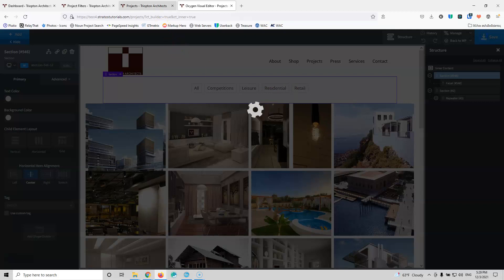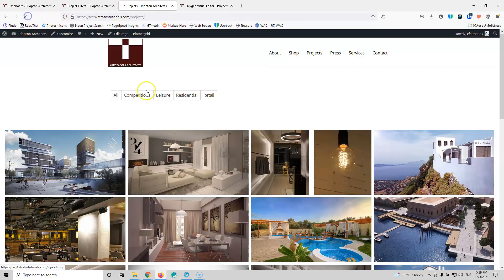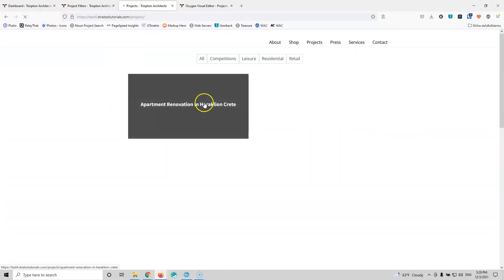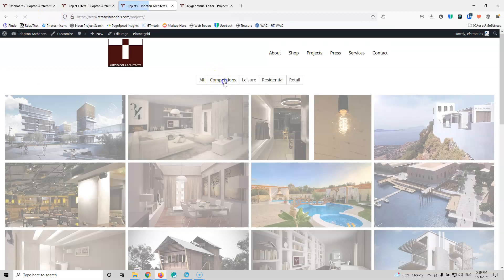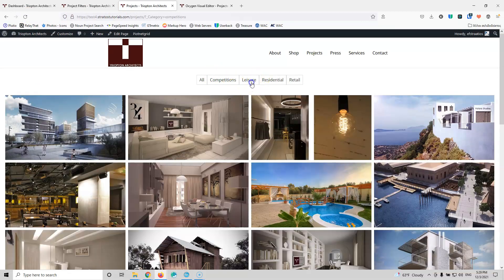I'm not going to style it anymore. This is how it looks. Let's refresh one more time and confirm the filters are working fine.